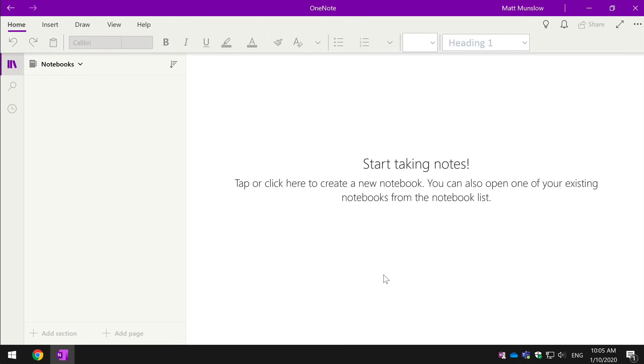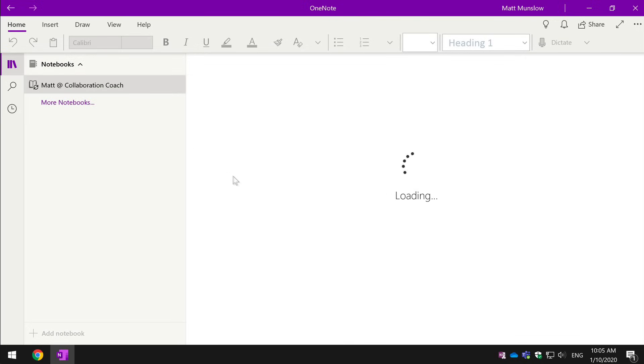In this video, I'm going to show you the Windows 10 version of the OneNote app. But the look and feel is pretty similar across all the different platforms it's supported on.